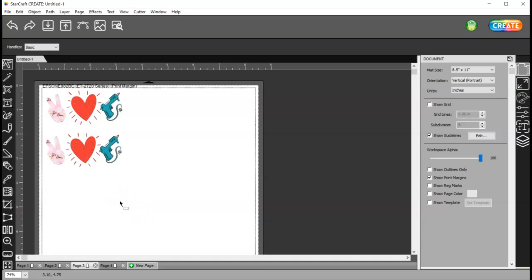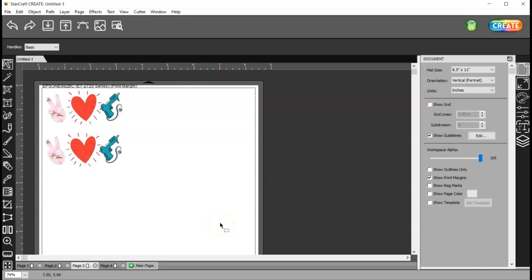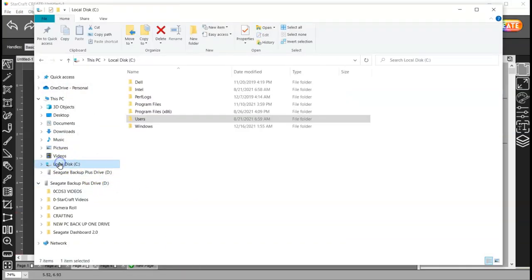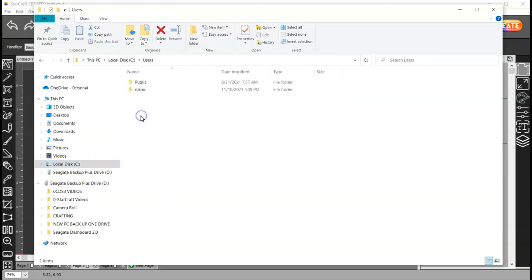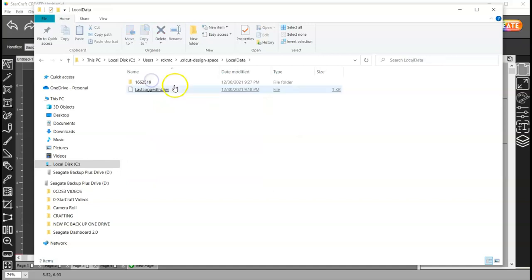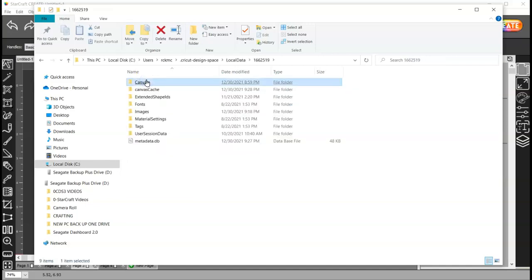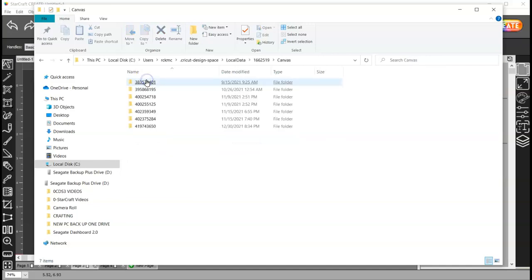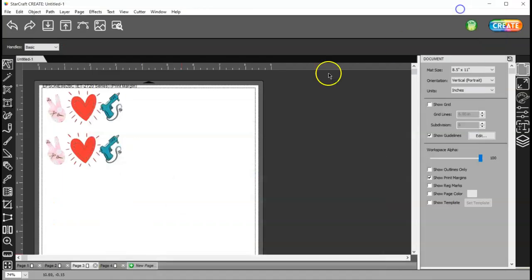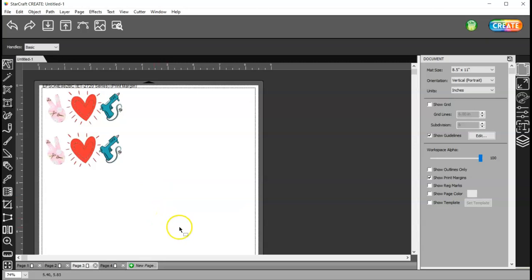You can also save a PDF file in Cricut Design Space but I think these two options are probably best. If you have a bunch of single images that you want to bring over to create, you can do that. You can put them all on, you know, one page. Well, it's not really a page in Design Space. It's the canvas. You know, put them all on the canvas and then save that project and then come to your file explorer, local disk C, users, and your user account, Cricut Design Space, local data, this number, and canvas. And then all your projects will show up here. So I think between those two options, you should be able to get what you need out of Design Space and into Create. Thanks for watching.